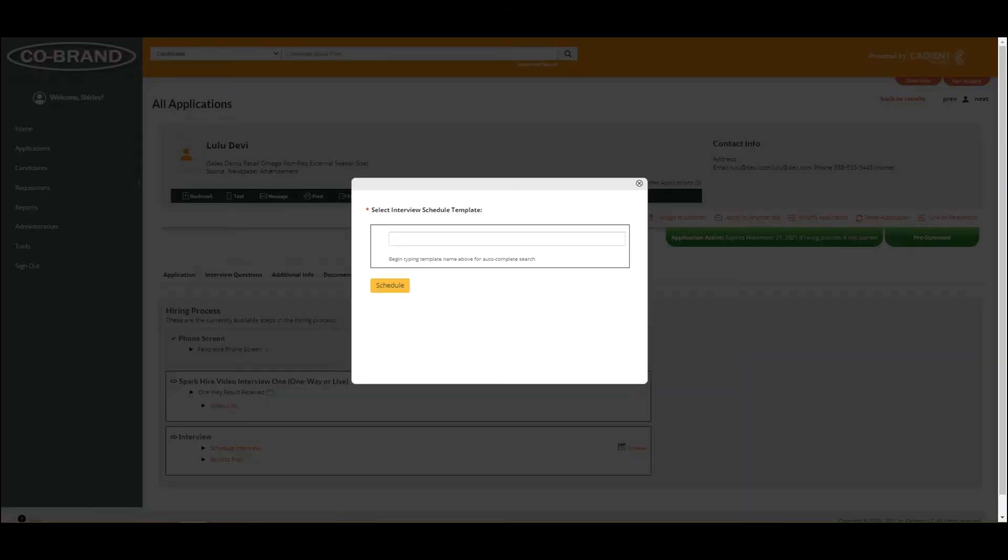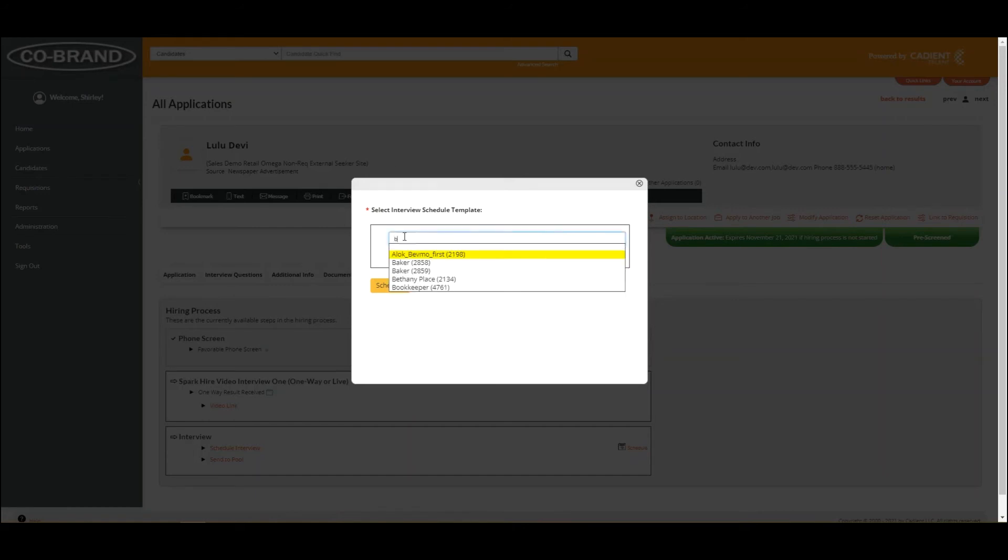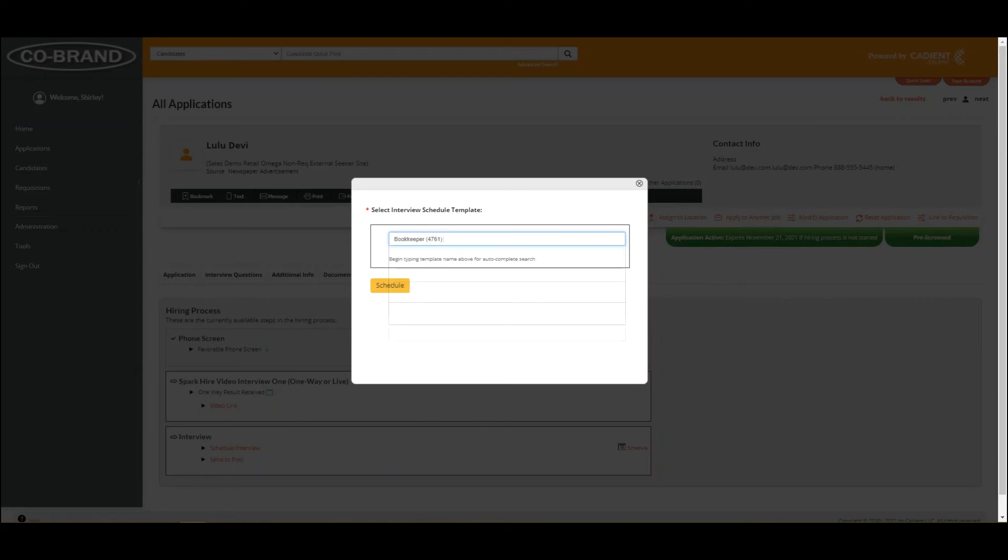And then you're going to select from the templates. As you start typing, you'll get different templates that you have available, and the templates are going to be what determines not only that configuration options that we talked about, but also how free and busy is determined.